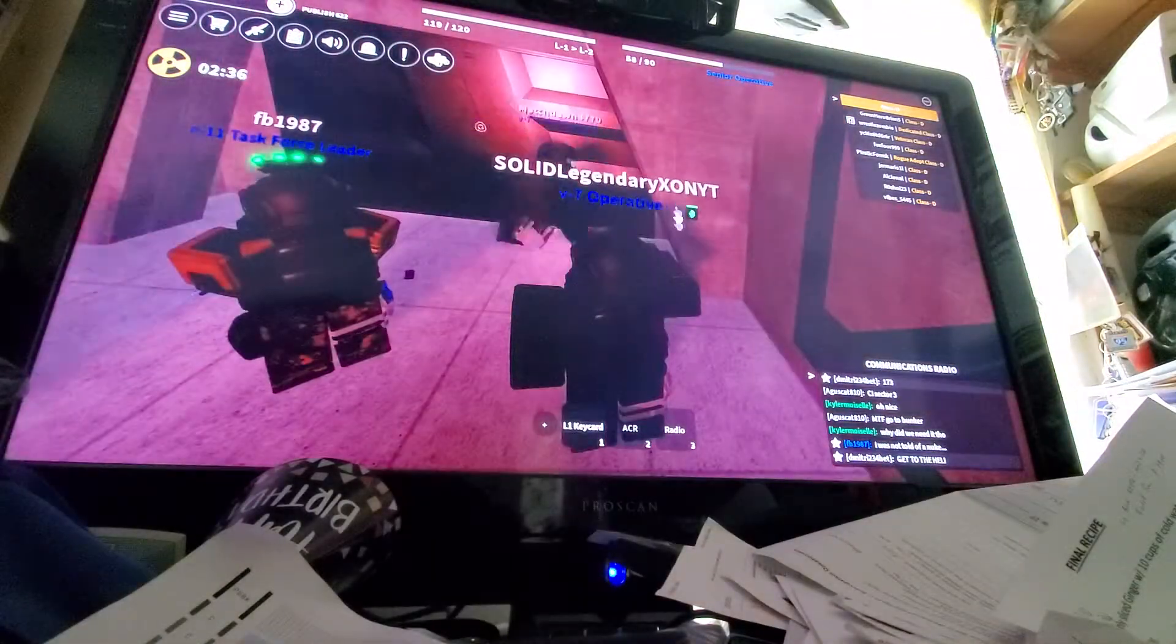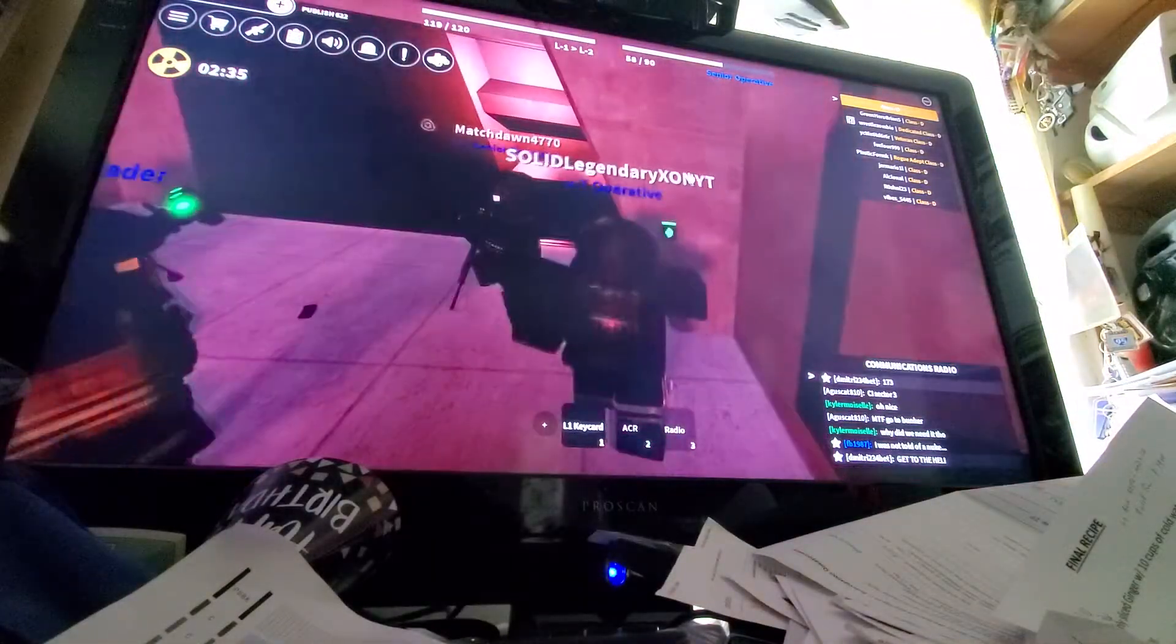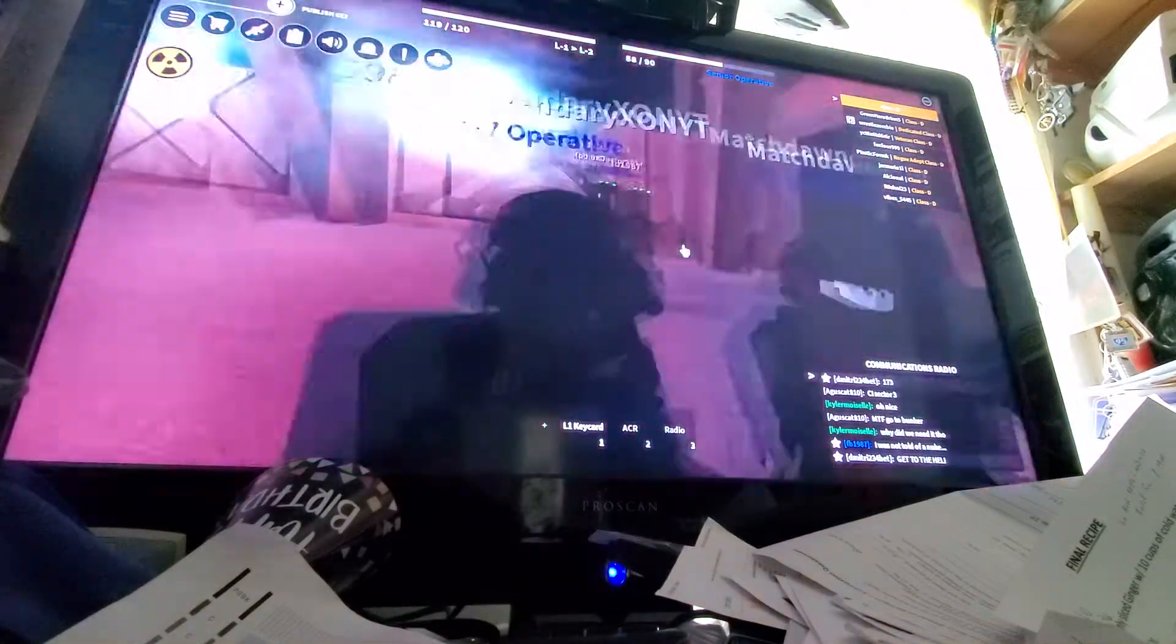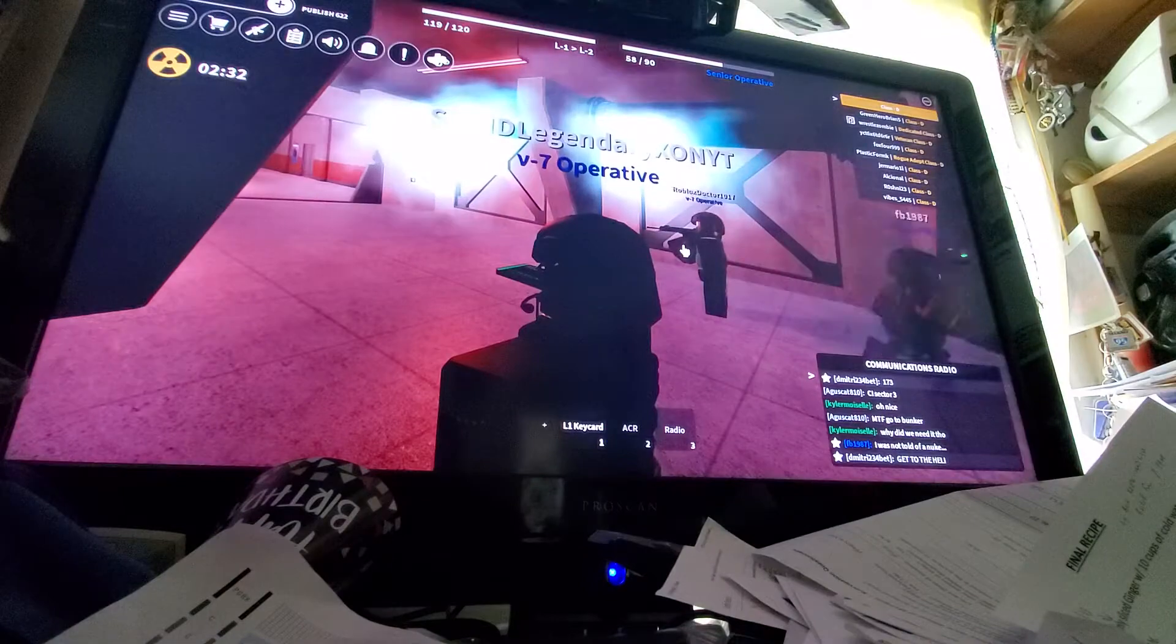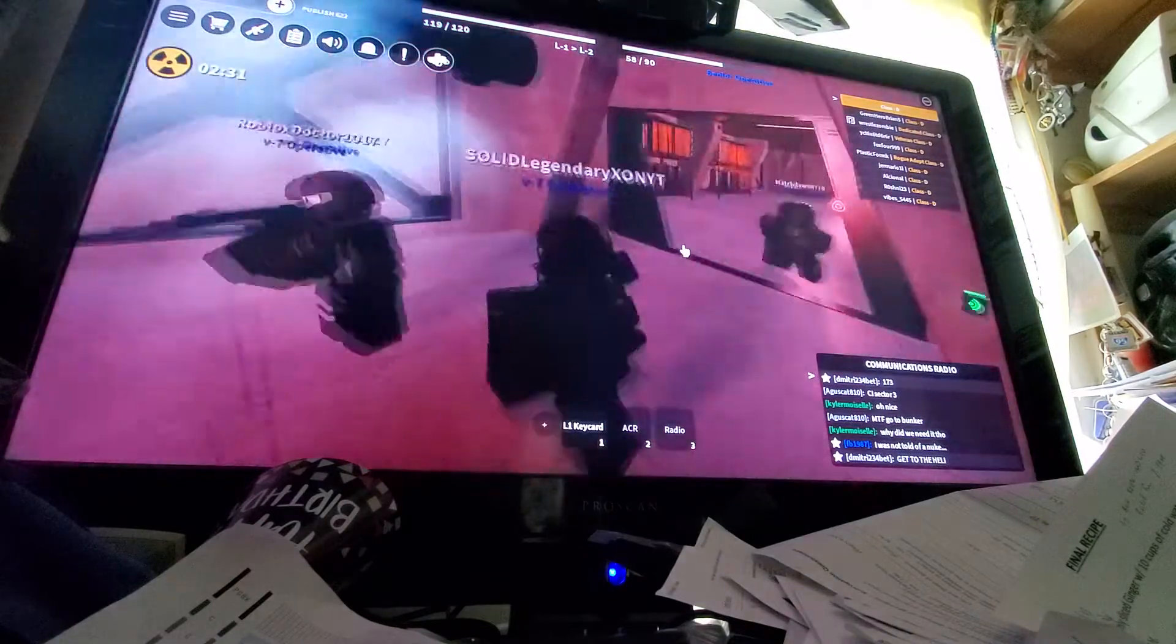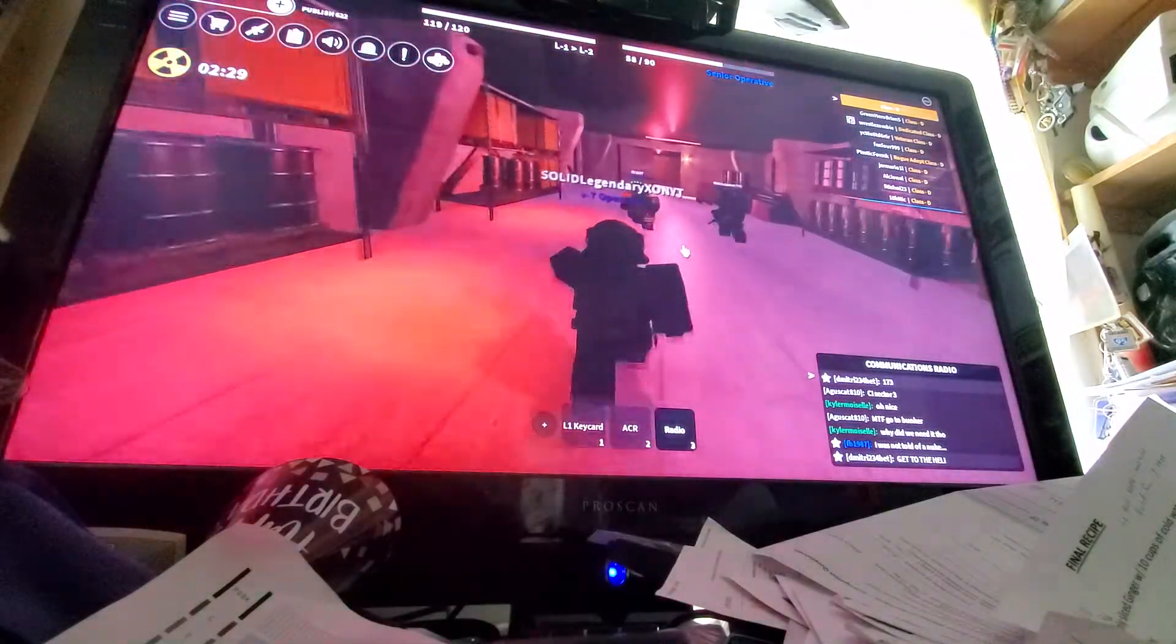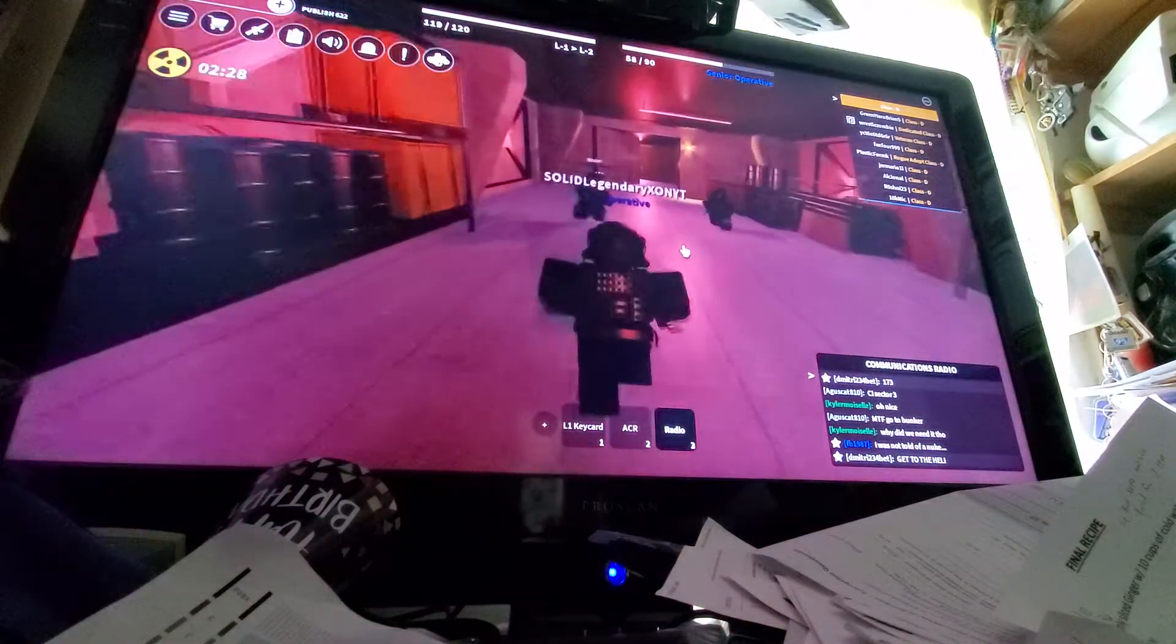So someone issued a nuke. All right, I'm gonna radio. I'm gonna radio Eprion in a minute.